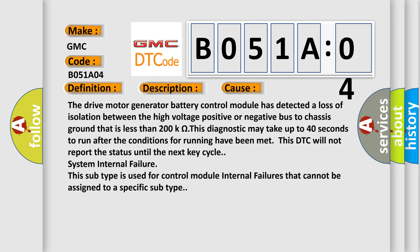This diagnostic may take up to 40 seconds to run after the conditions for running have been met. This DTC will not report the status until the next key cycle system internal failure. This subtype is used for control module internal failures that cannot be assigned to a specific subtype.